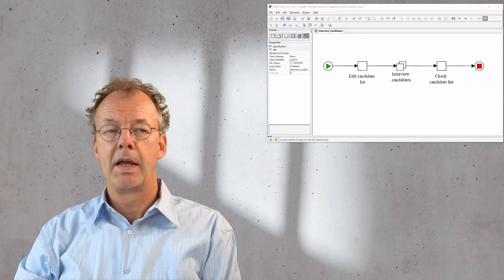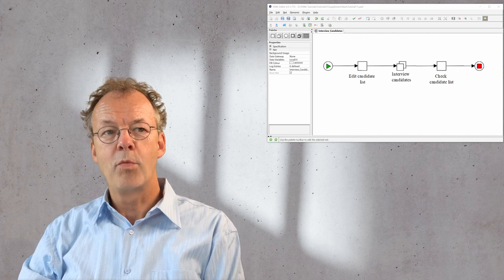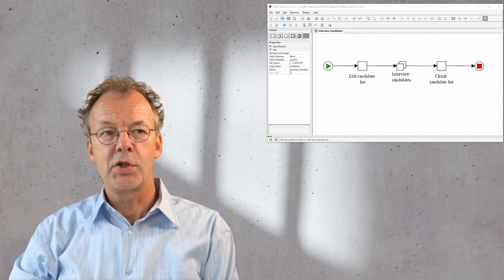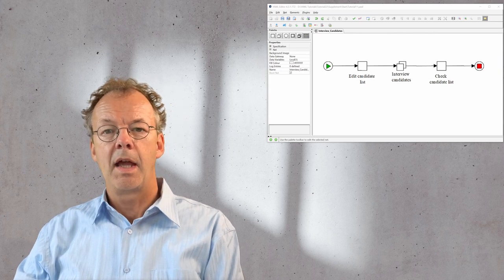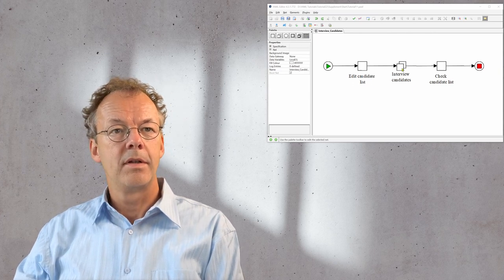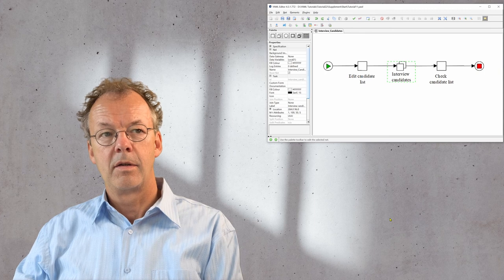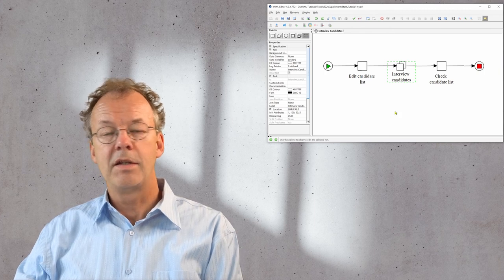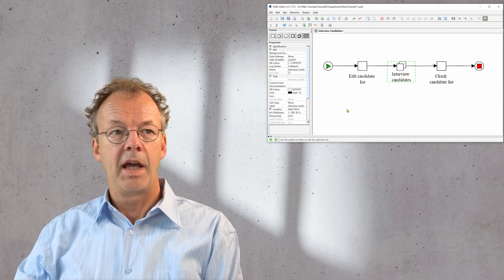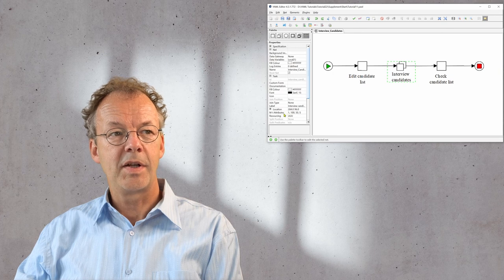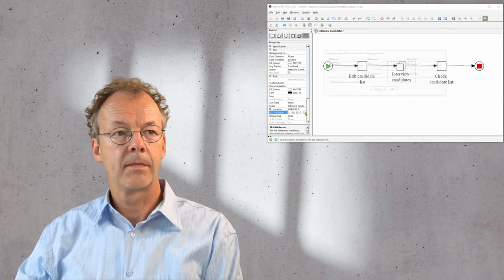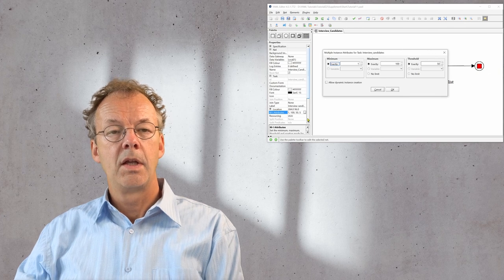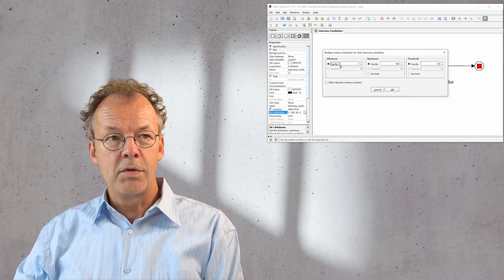So let's go to the computer. Now we have our editor open with a specification from the supplementary material, and we will select the multiple instance task interview candidates. On the left hand side you can see the multiple instance attributes here. So we will edit those.